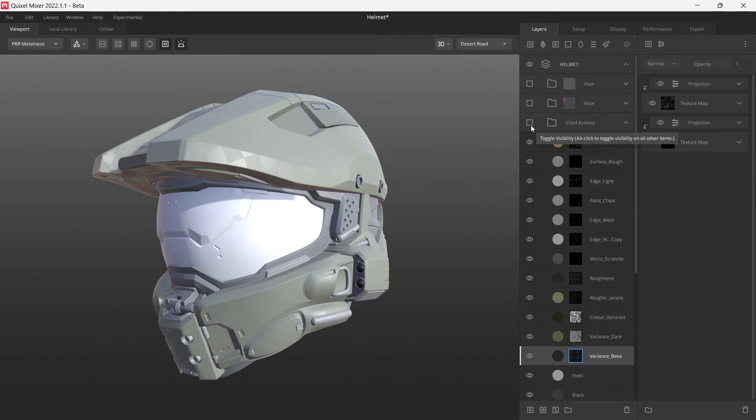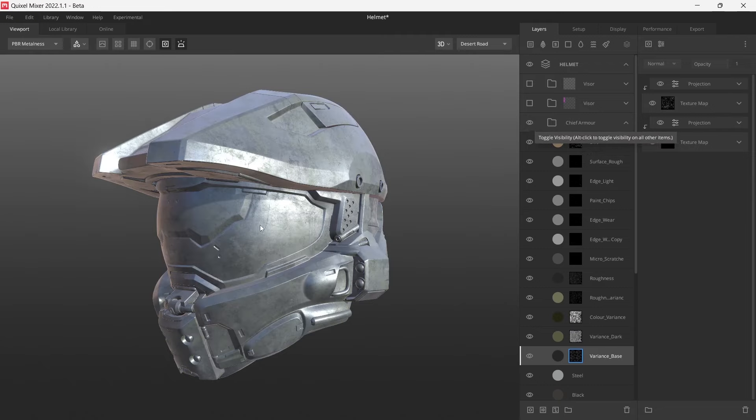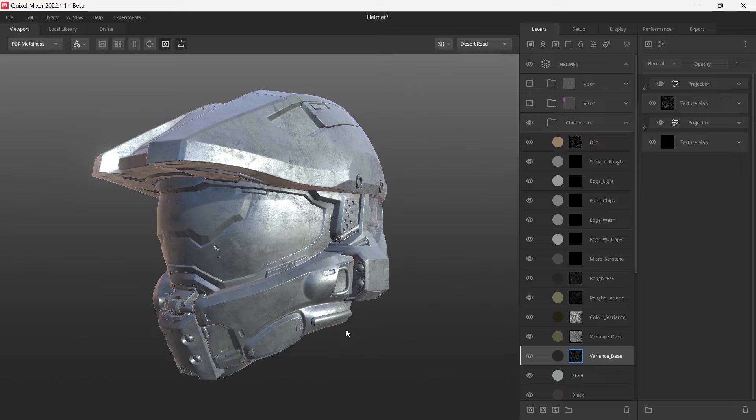Once that's done, we can toggle the visibility back. It should look all wrong on your model, and that's just because we don't have anything defining where certain materials should appear anymore.